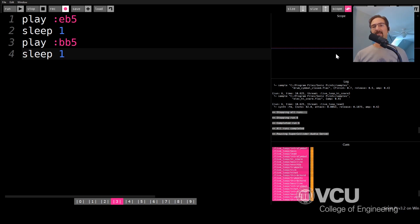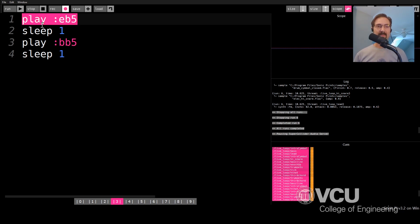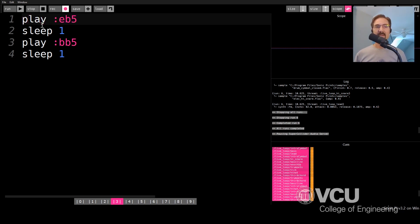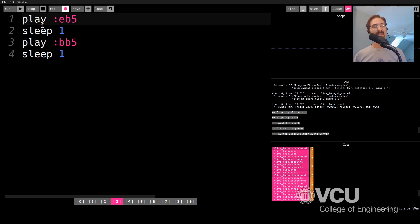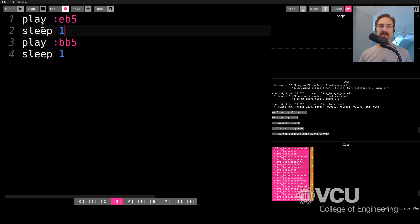So imagine I wrote this code, which is very simple. This first line, I am simply playing the E flat five. I'm playing a note called E flat. And it's the fifth note, fifth E on the piano, so it's the fifth octave up on the piano if you know music. Anyway, it's just a note. Let's just call it a note.